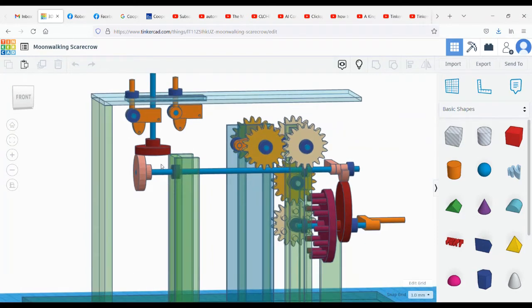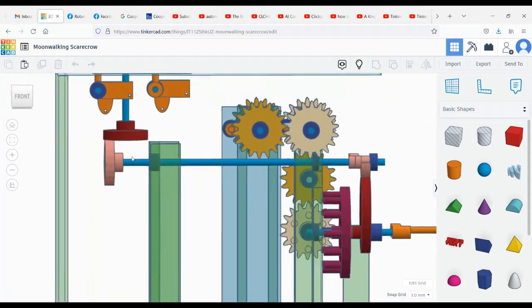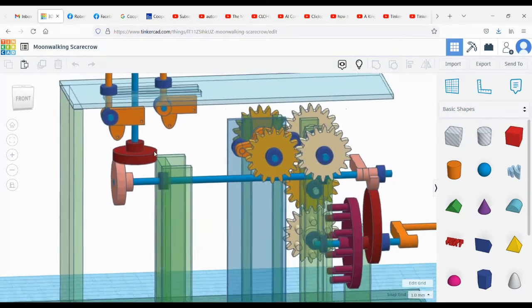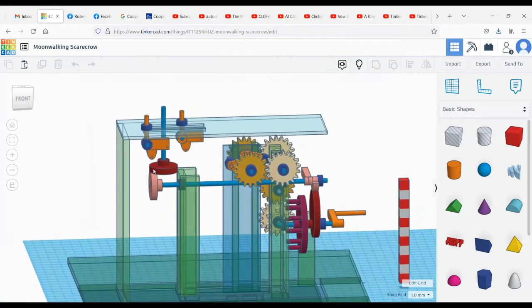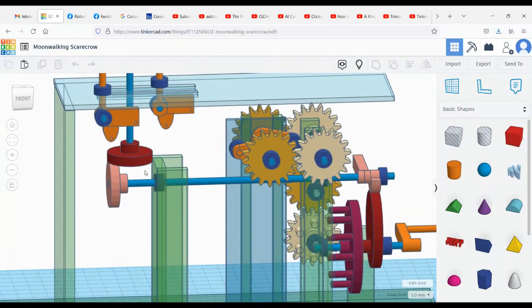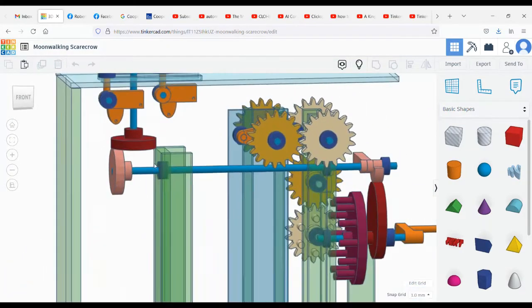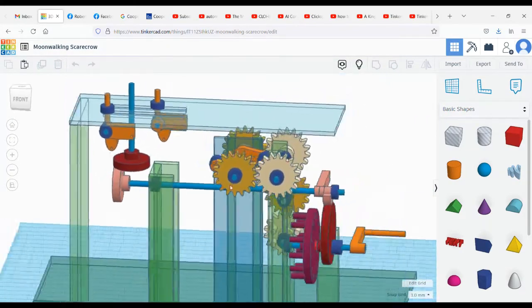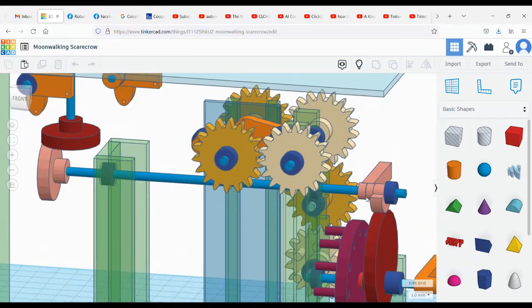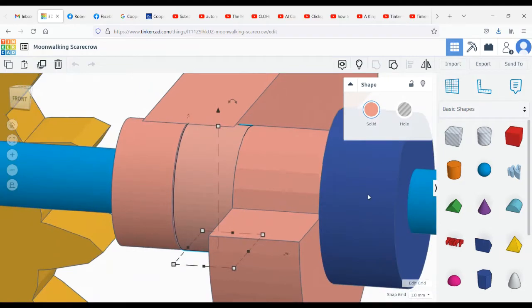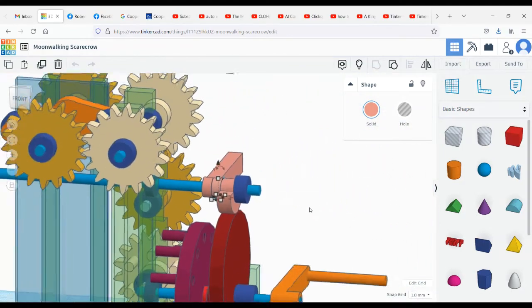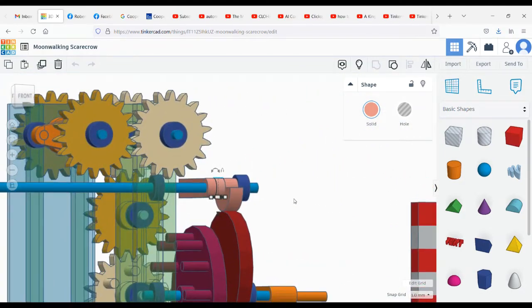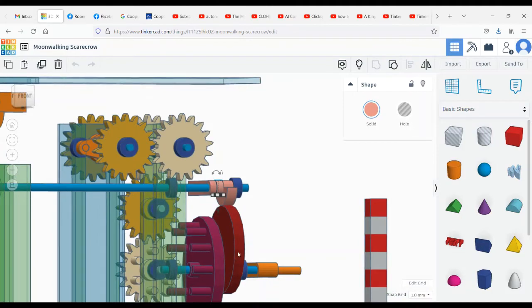These cams here are part of the head movement mechanism, which will cause the head to turn periodically.